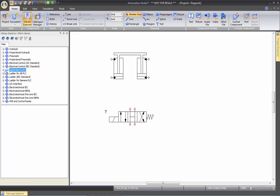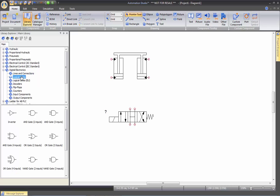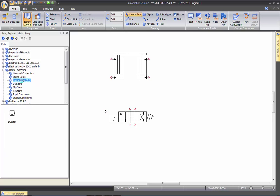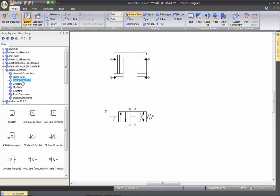Logic gates. We have the regular logic gates for North American and we also have the European standard for logic gates. Decoders, flip-flops, counters, input components, output components.